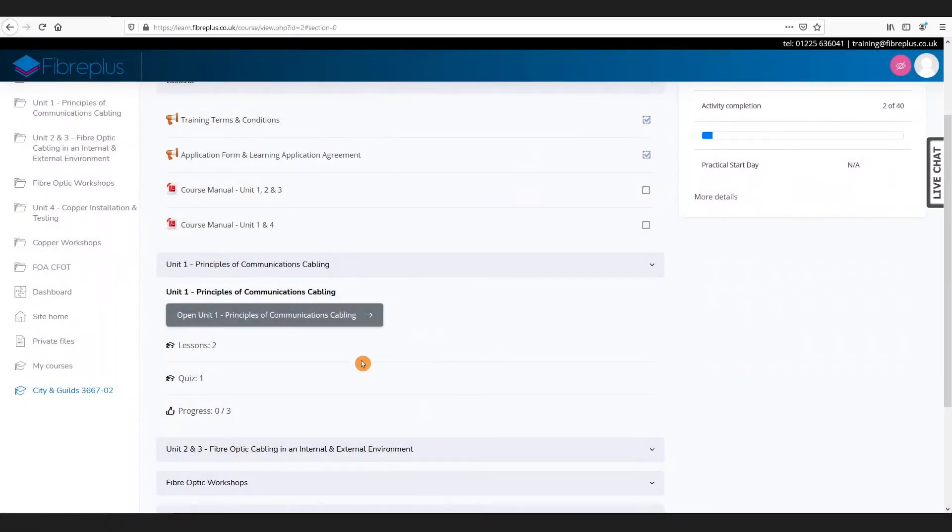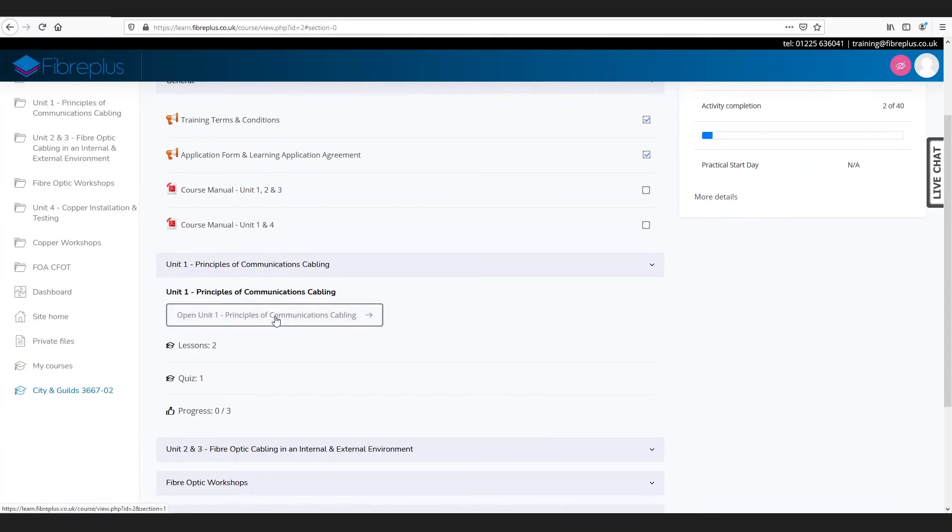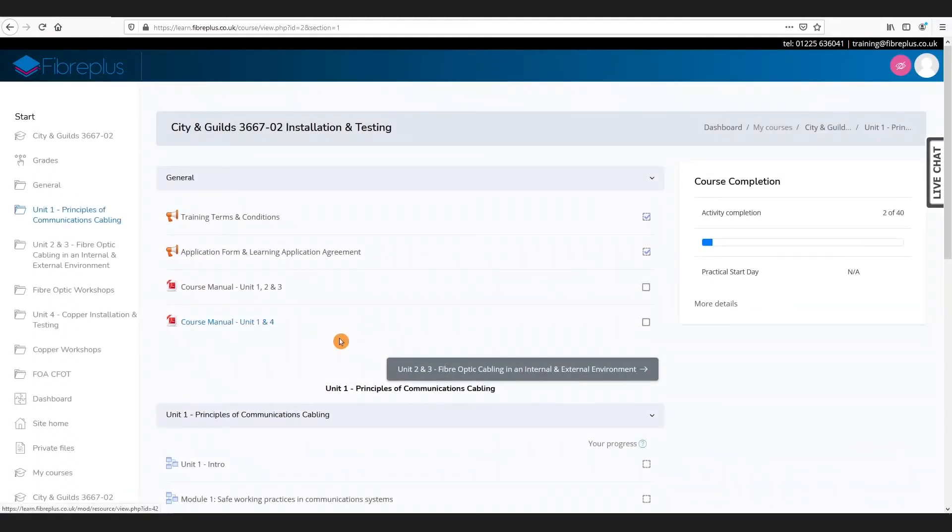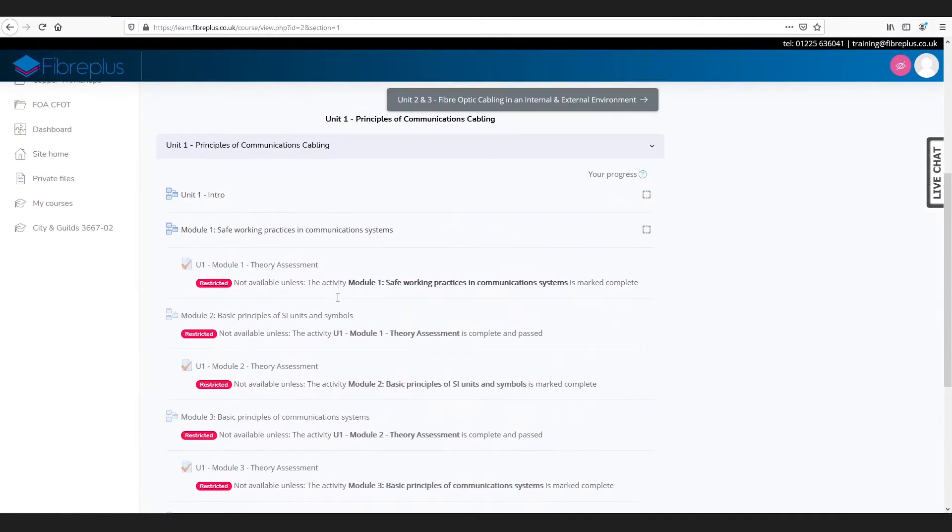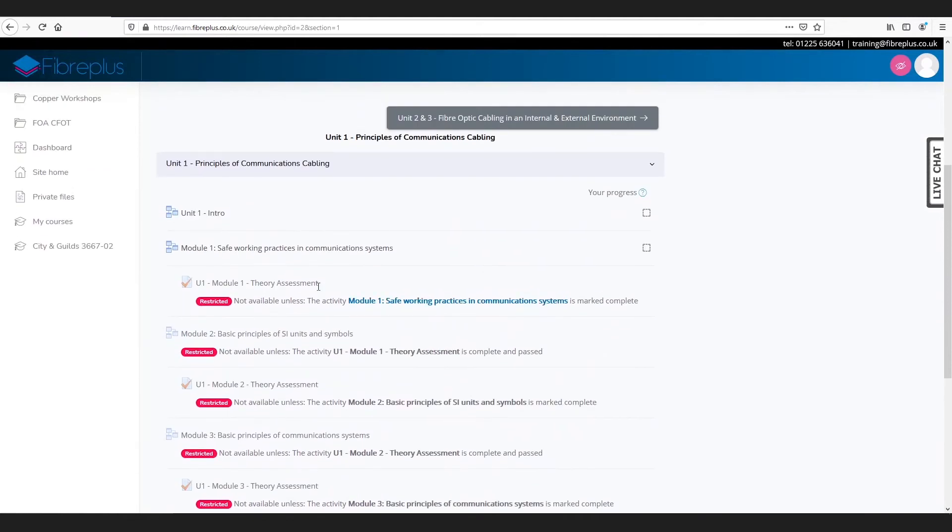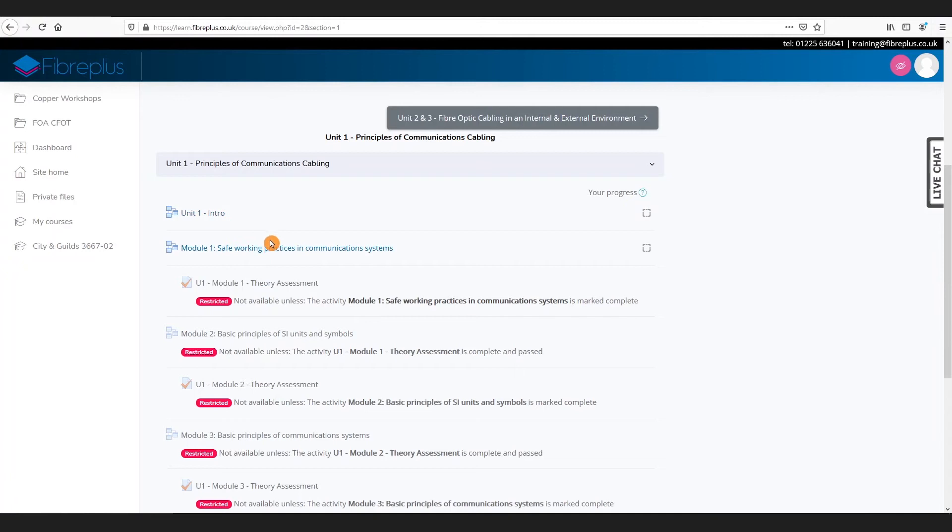Now we can continue on with our lessons. We've got our unit one principles of cabling. We can click open unit one. If we scroll down you see a list of accessible activities. Some of these activities will be videos, some will be text based like theory assessments or quizzes. You've got an initial unit one intro which is definitely worth watching, but we can jump straight into our first module.